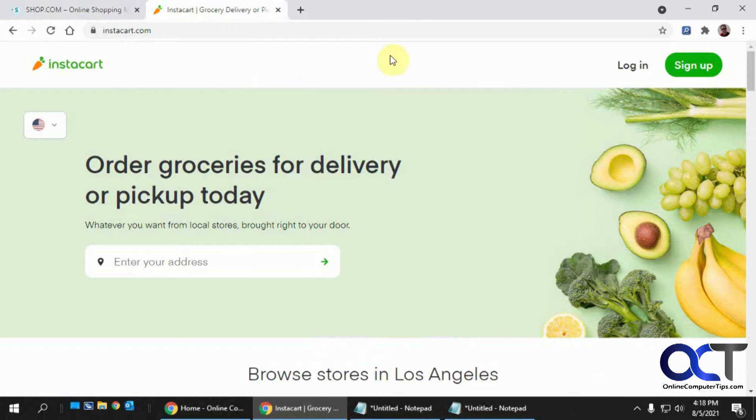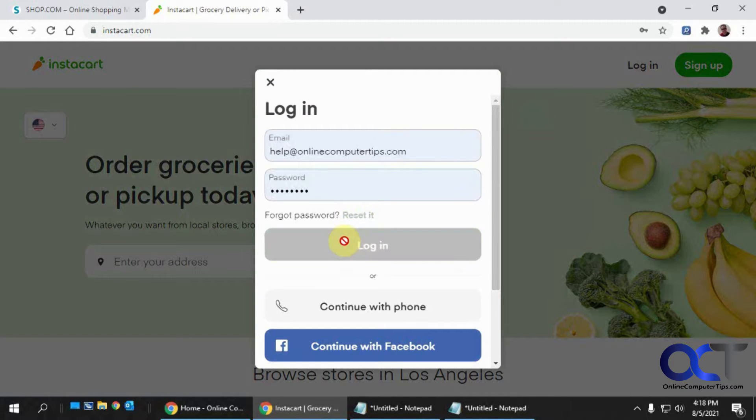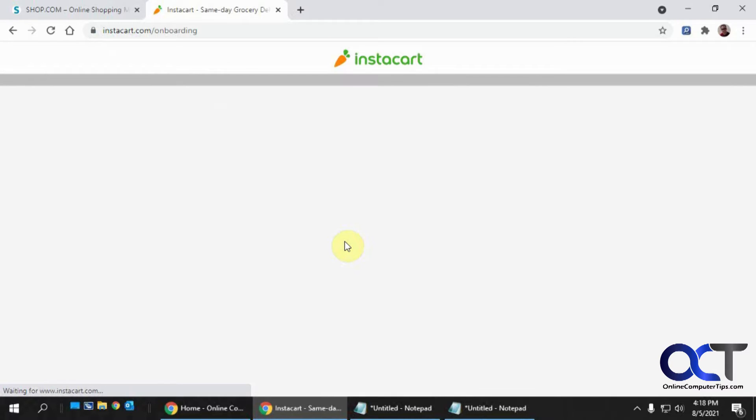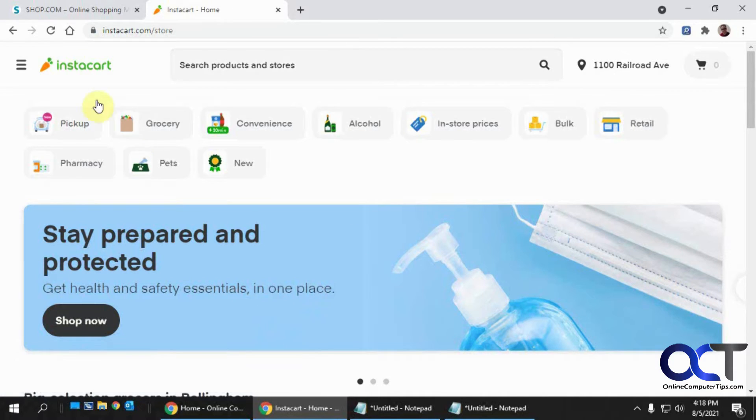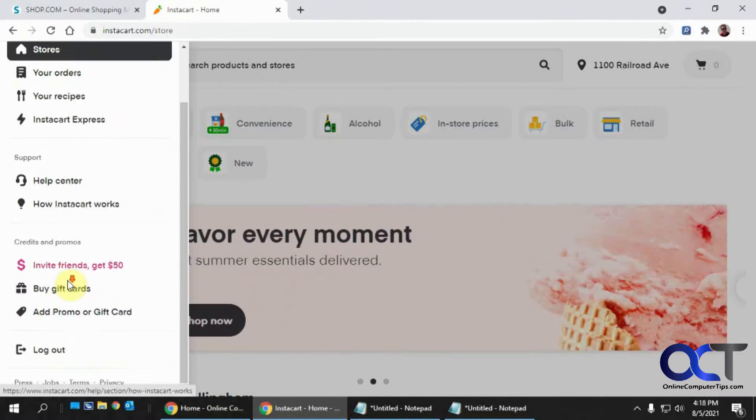And then same for this Instacart site. So I'm signed in there, so now I'm going to sign out.